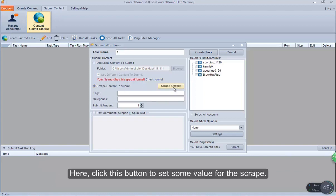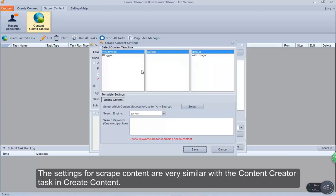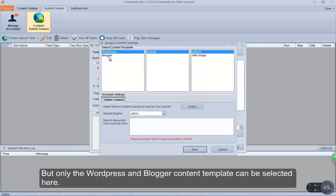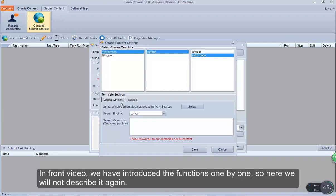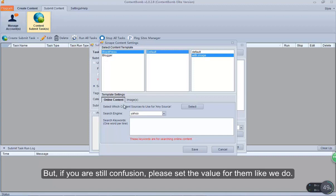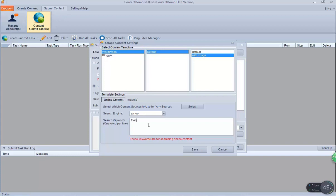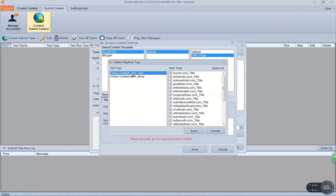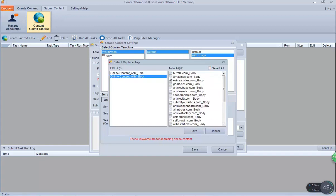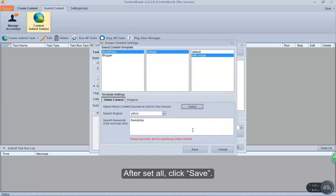Select the scrape option and click this button to set some values for the scrape. The settings for scrape content are very similar to the content creator task. But only the WordPress and Blogger content templates can be selected here. Select a template that you need. This part is to set some values for the template. We have introduced these functions one by one in a previous video, so we will not describe them again. But if you are still confused, please set the values as we do. After setting all, click Save.